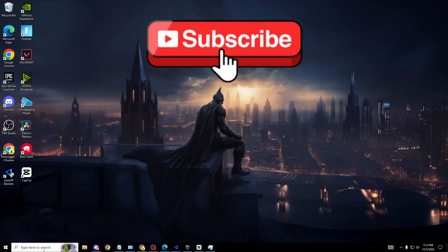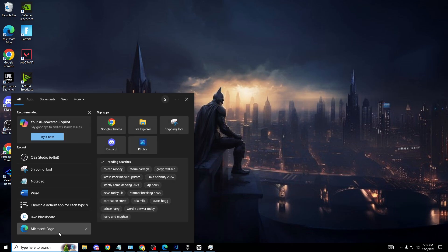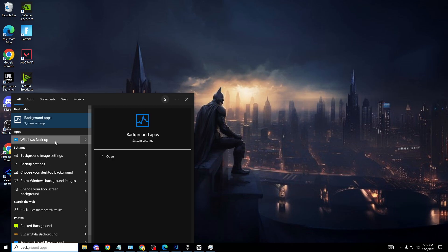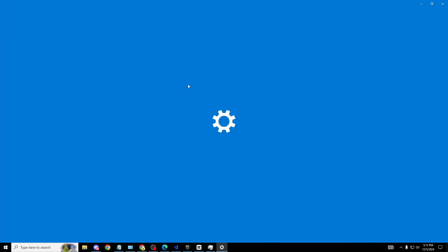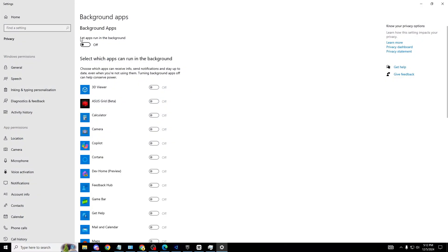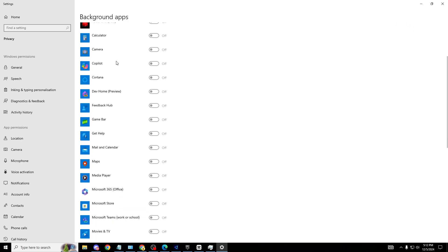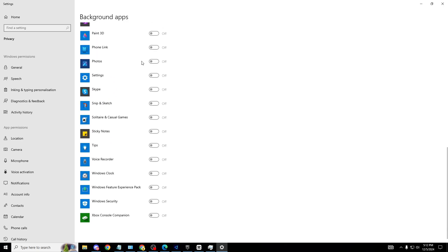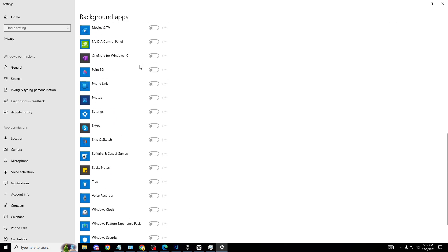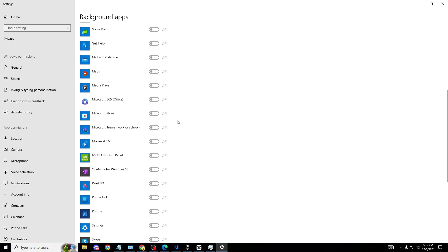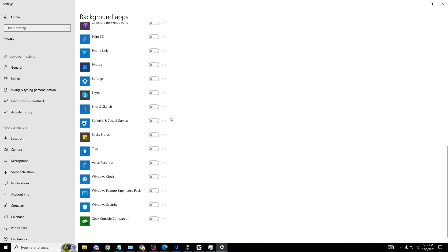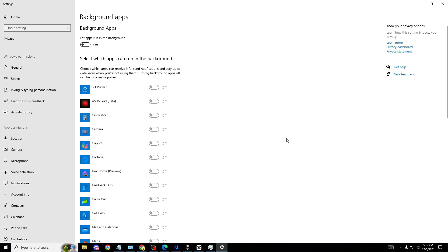The other tweak you want to do is head over to your search bar, search background. Background apps will appear. It literally says it right here - let apps run in the background. You wouldn't want this in any situation. Imagine all of these apps running in the background when you're in the end game of Fortnite. You already have low frames and all of this - Asus, Copilot, Game Bar - just turn this off. It is 10 times simpler.